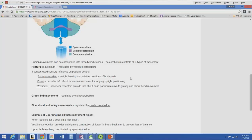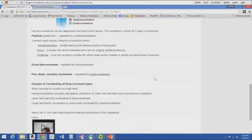Gross limb movement is regulated by the spinocerebellum. Fine distal voluntary movements are regulated by the cerebrocerebellum. As an example coordinating all three movement types — reaching up on a high shelf to get a book — the vestibulocerebellum provides anticipatory contraction of lower limb and back muscles to prevent loss of balance, the upper limb reaching is coordinated by the spinocerebellum as a gross limb movement, and finger and thumb coordination to grasp the book is coordinated by the cerebrocerebellum.